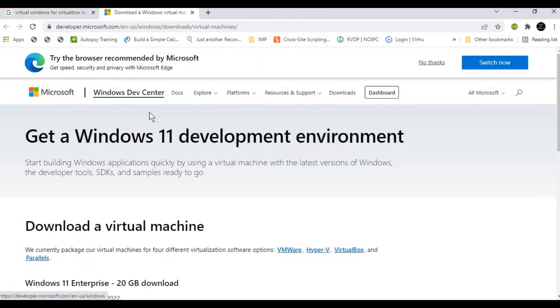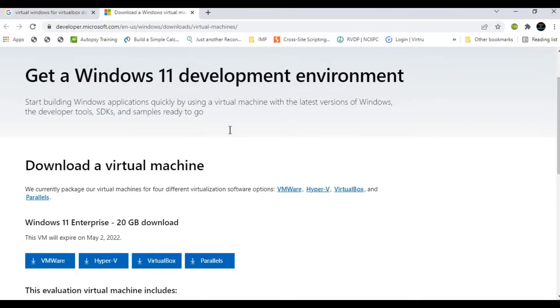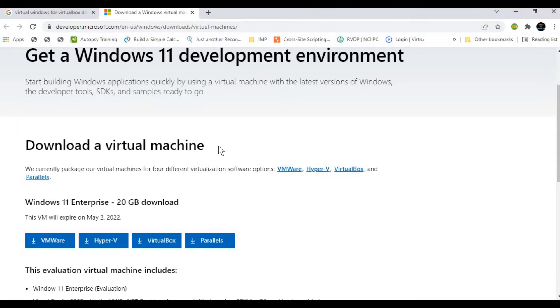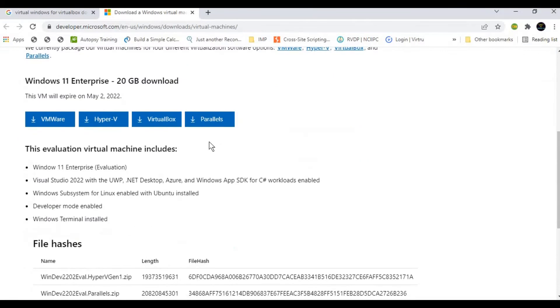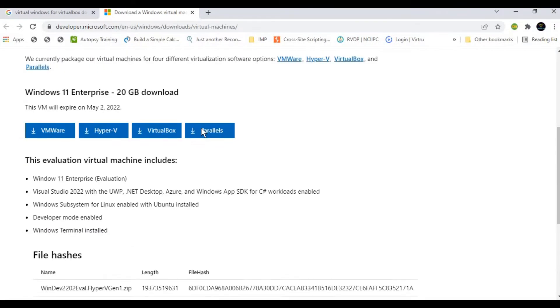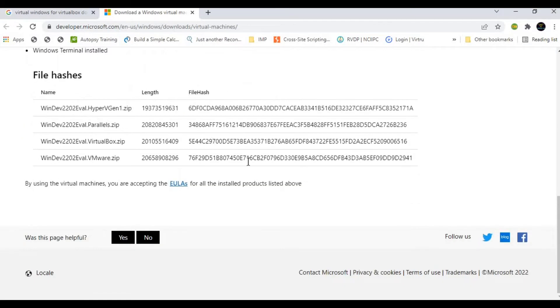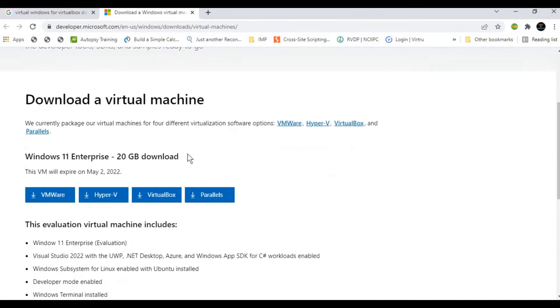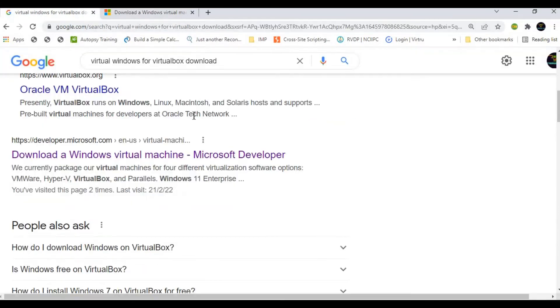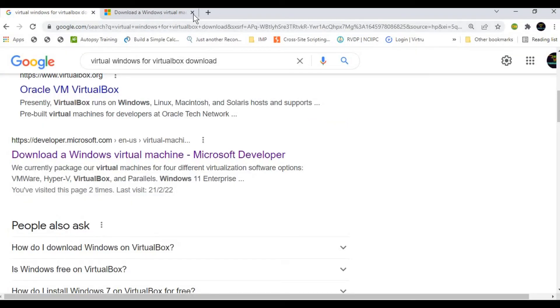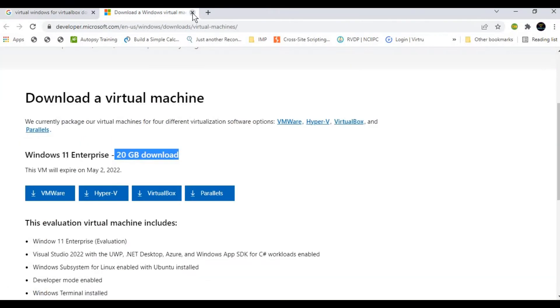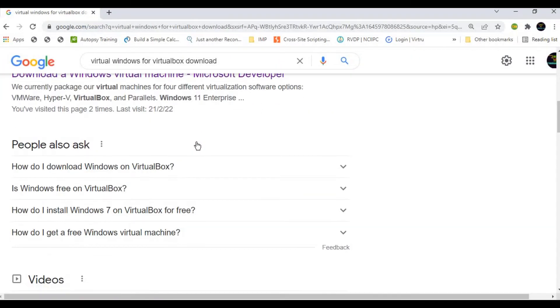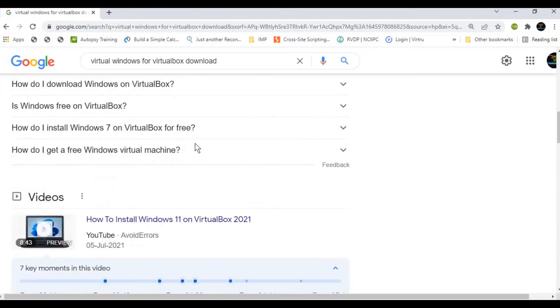Once you're here, you can see it's showing Windows 11. We don't want Windows 11 because it will take about 20 GB. So we're going to cancel this one. We are not going to install Windows 11 in VirtualBox.